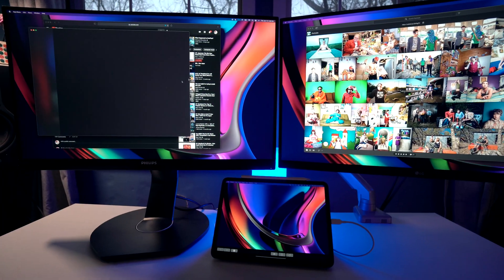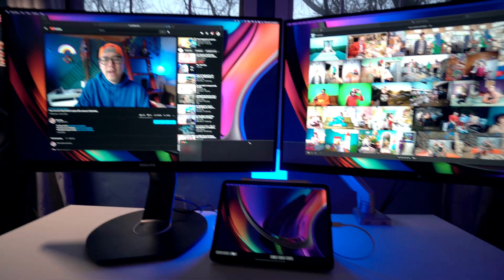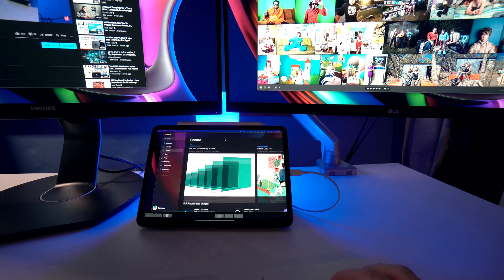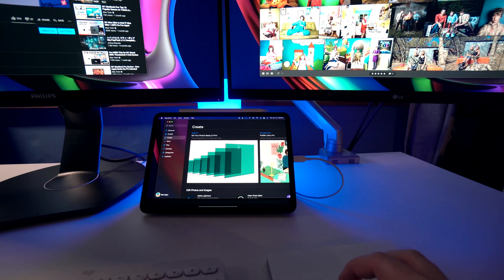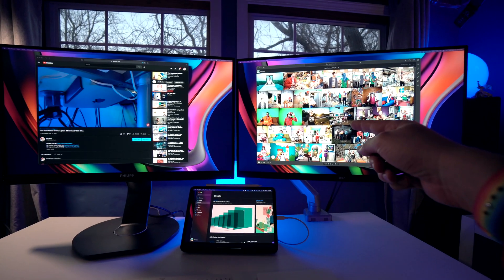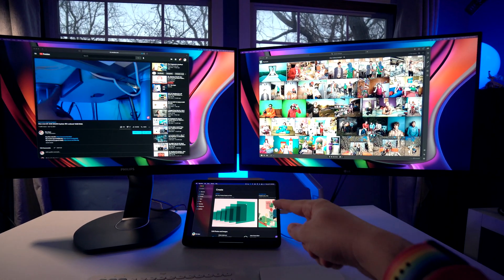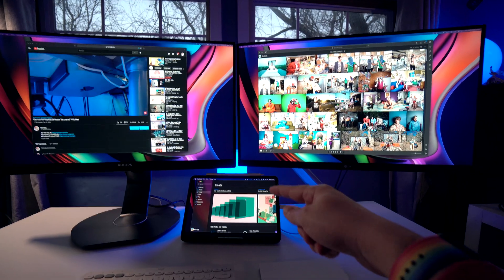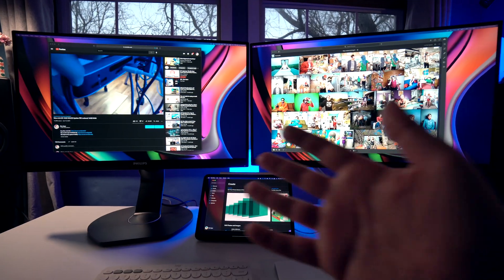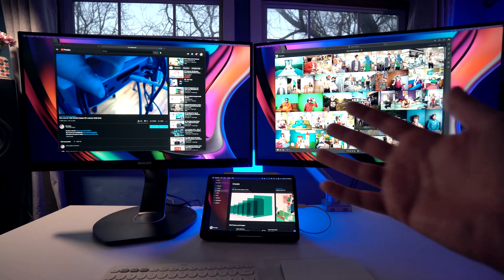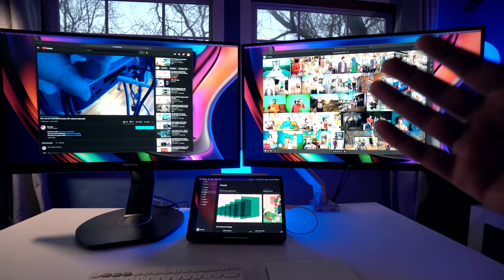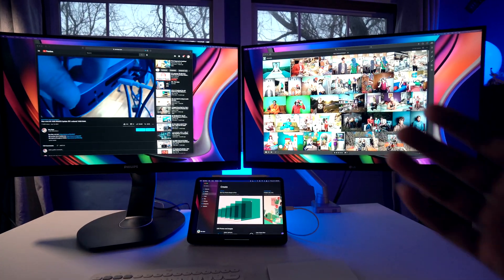And then you can open up another app such as App Store or something, and you can drag that into this third window. So now we have Lightroom over here, we have YouTube over here, we have the App Store over here, and it's just a really cool way to expand your Mac Mini setup beyond just having one monitor.